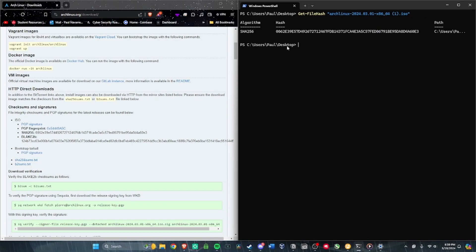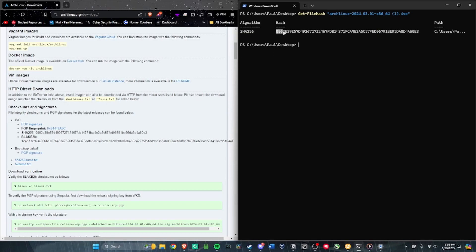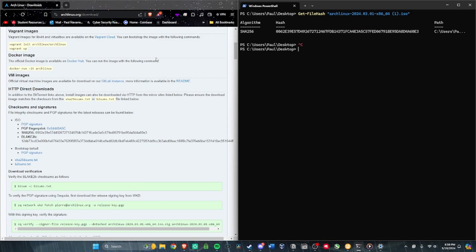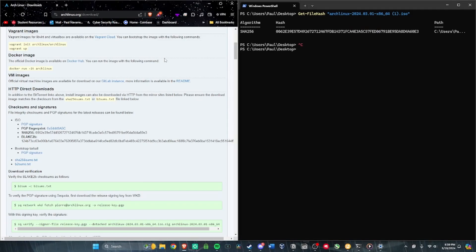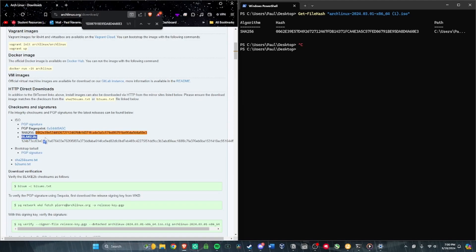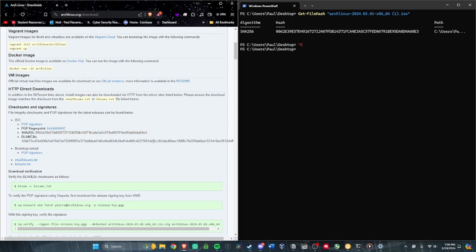Hit enter and it'll take a minute, then the hash pops up. You can read each character one by one and verify it that way, but that's really inefficient. I'm just going to hit Ctrl+C to copy this, then Ctrl+F and paste it here. You'll see a perfect match, and now you know that this file has not been tampered with after you've downloaded it.